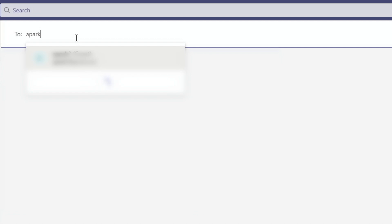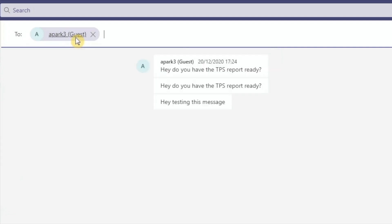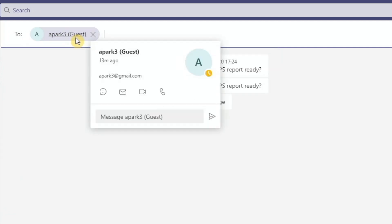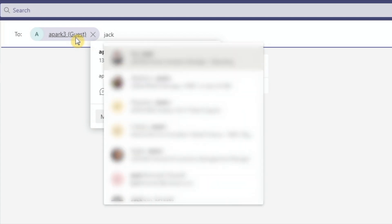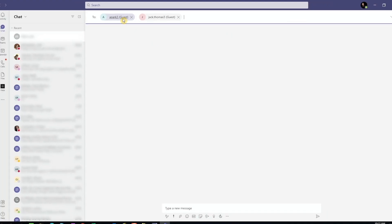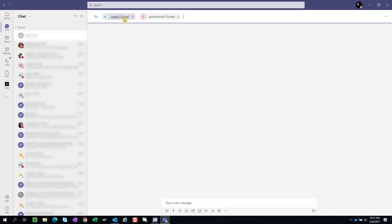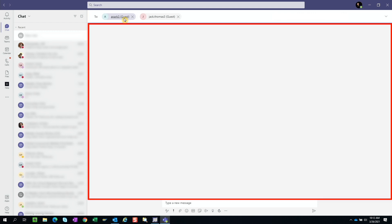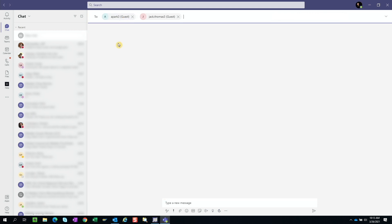As we type, Teams suggests different people from the organization's contact list and it'll also suggest guests who have been invited. If this is a group chat and we want to include additional people, we can continue to enter their names. Since this is a new chat and we've never had a chat with this specific person or group of people, this main window will be blank. But if we had previously chatted with this person or group, chat history will show here.